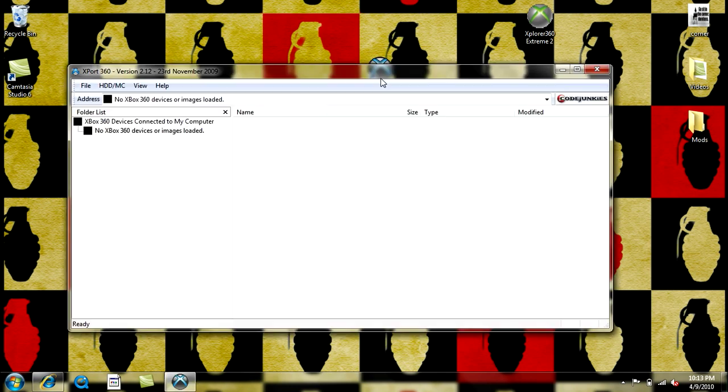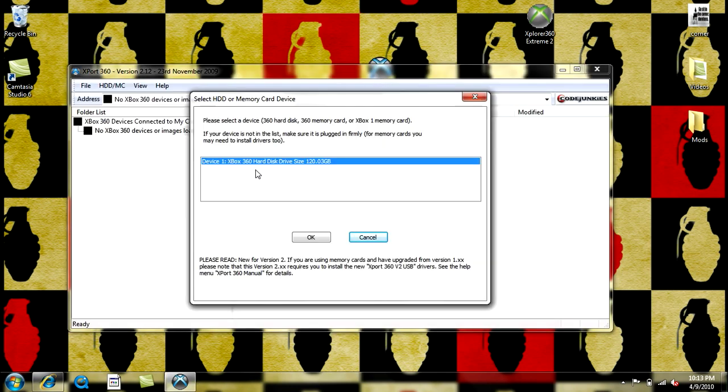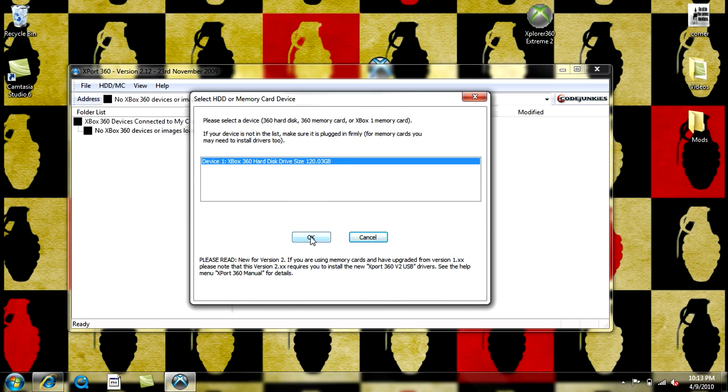After that, open up Xport360. It'll just pop up the screen where it shows your devices like your hard drives or your memory cards if it's already plugged in. Select the right one and press OK.